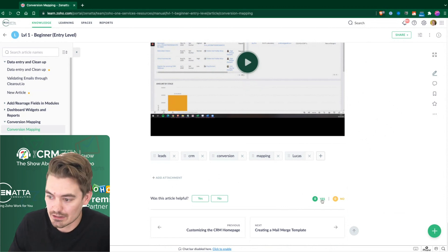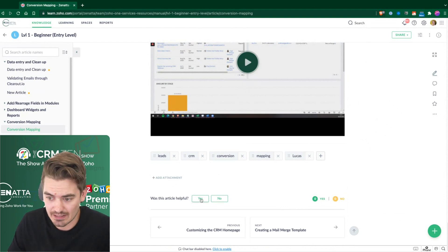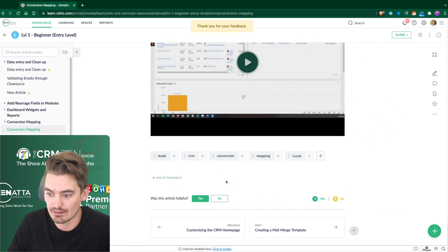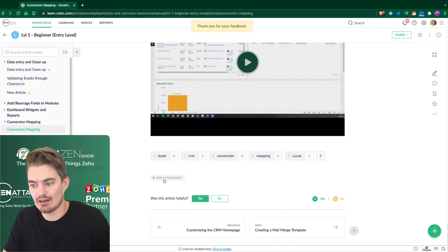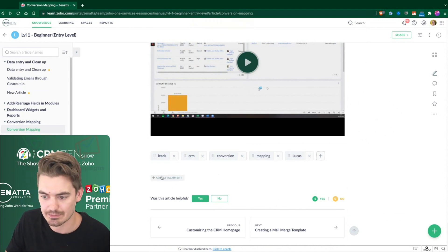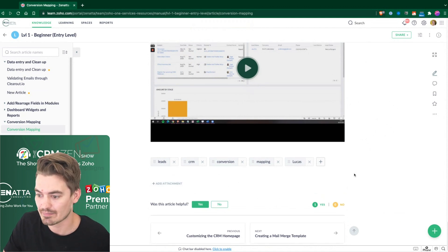One other thing you can do is you can say whether or not this is helpful to you. So yes, no, here's how you do it. So you say yes, there you go. A little yes there. And we can add attachments. So attachments would just be a simple attachment.